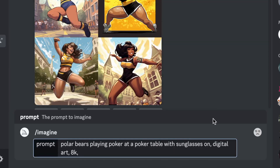So I wrote a poker table scenario for the program, and now I'm going to give it two instructions to make the result look really good. But before we get started, let me tell you one more important thing. To get the best results, you need to type --v5. This will make the program use version 5 of Midjourney, which is the best one.